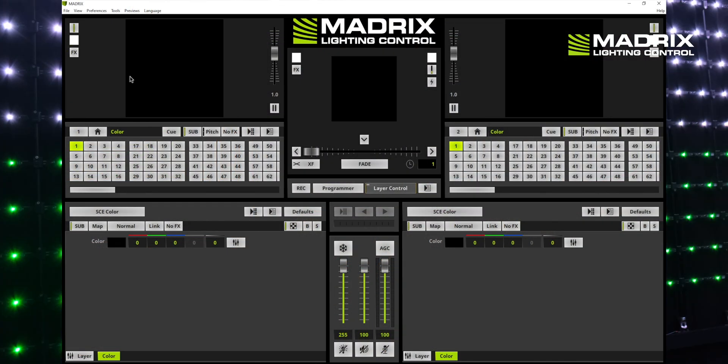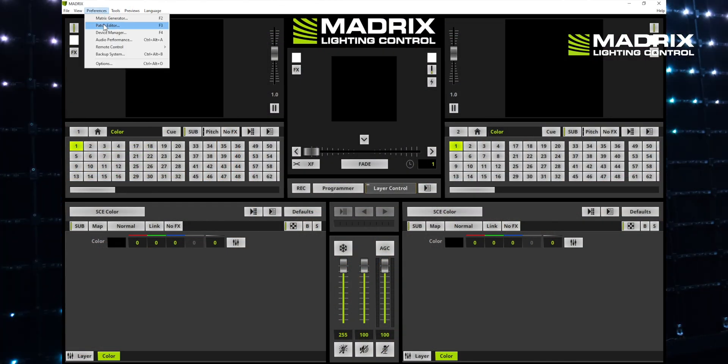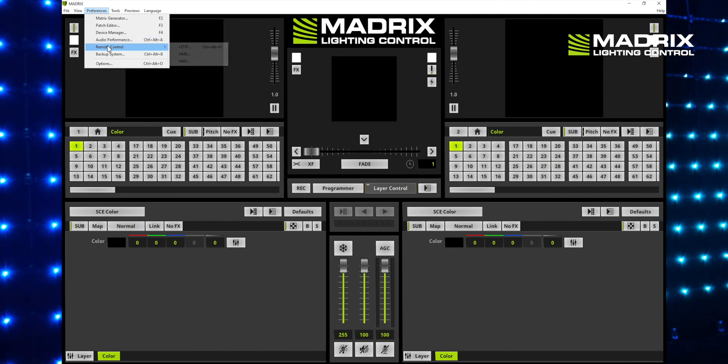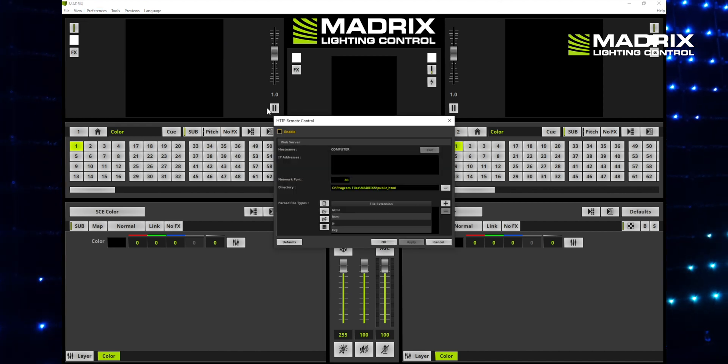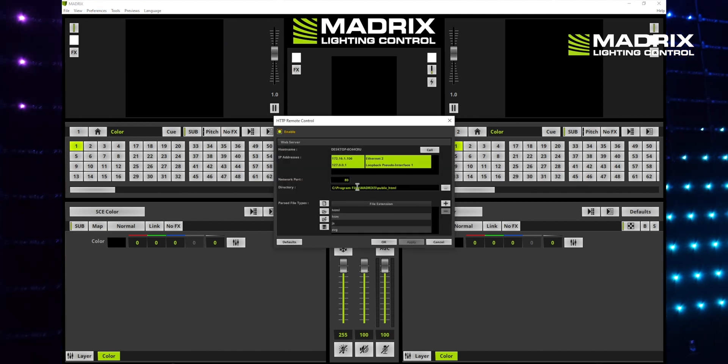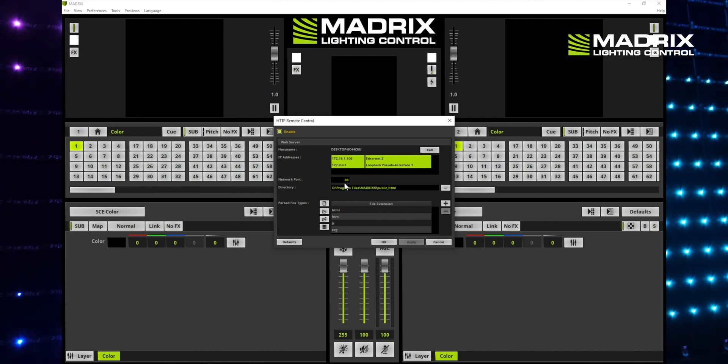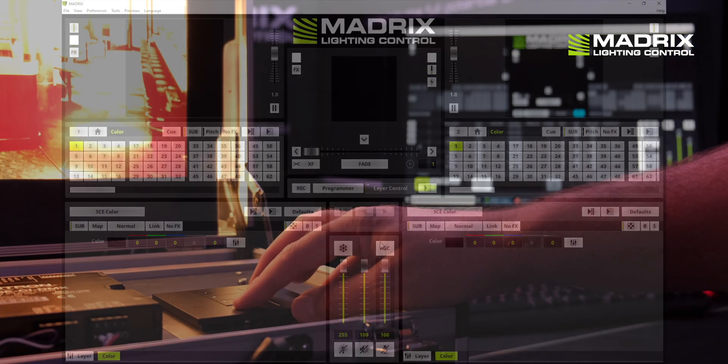In the Matrix 5 software you now activate the remote HTTP functionality for the network communication. In our case we have chosen the standard port 80.